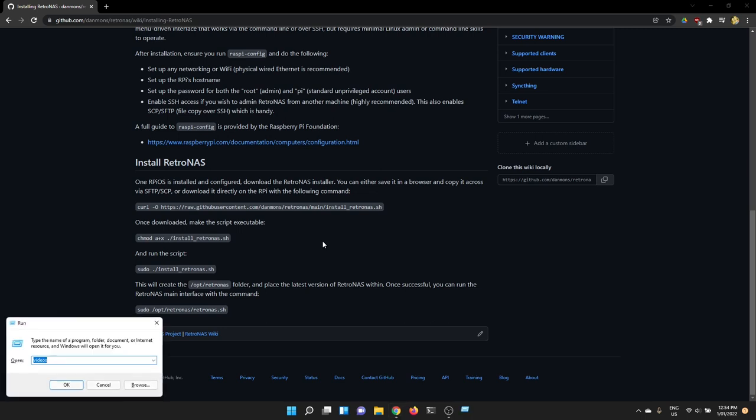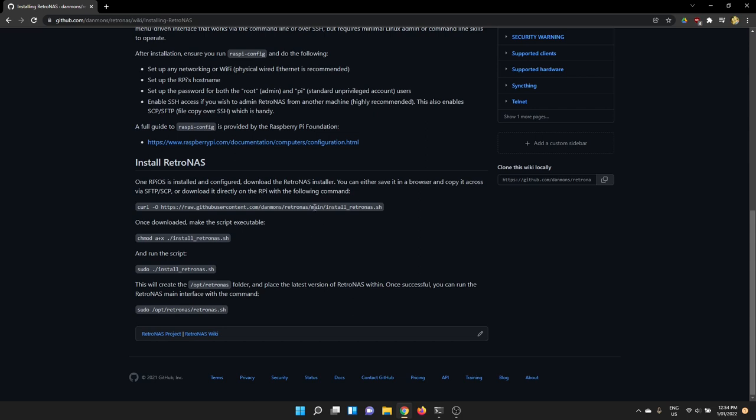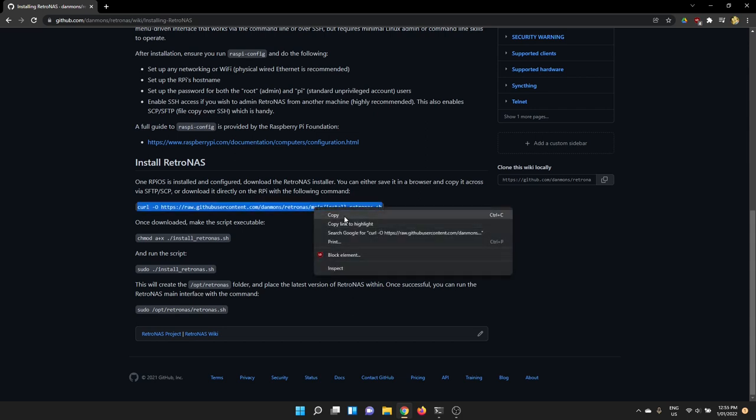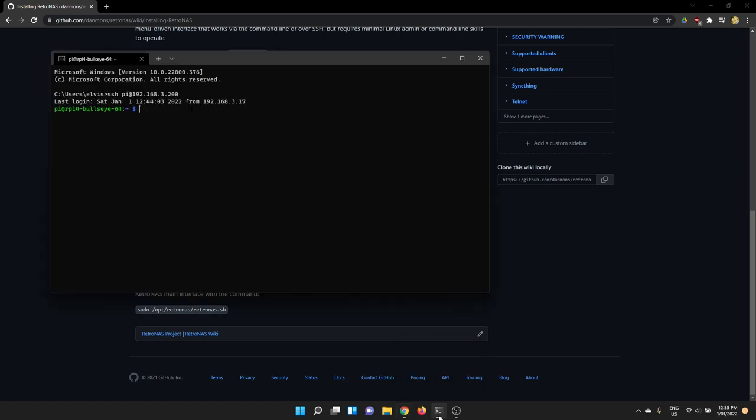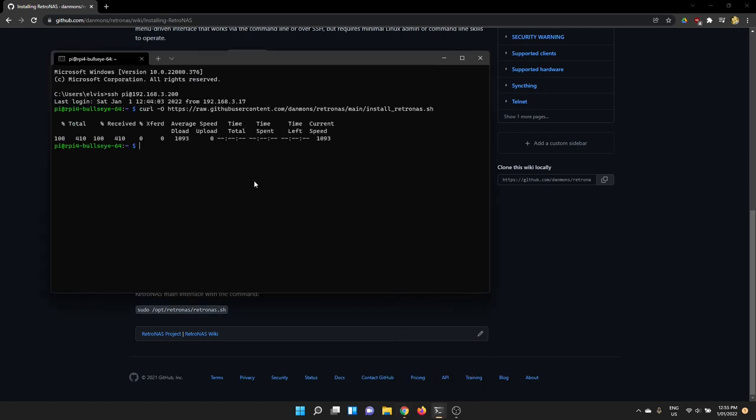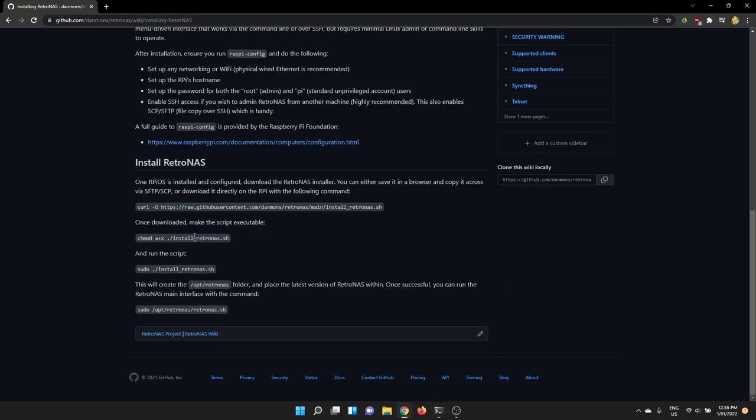So I'm just going to SSH over to my Raspberry Pi. Now I have set the password for my Raspberry Pi as just pi same as the username. I recommend you do something a little bit better than that. However for the purposes of all these demos I'm going to keep it really simple. Username pi, password pi. I'm just going to copy this line here and that's going to download the installer script and put it on the Raspberry Pi. So there it is.